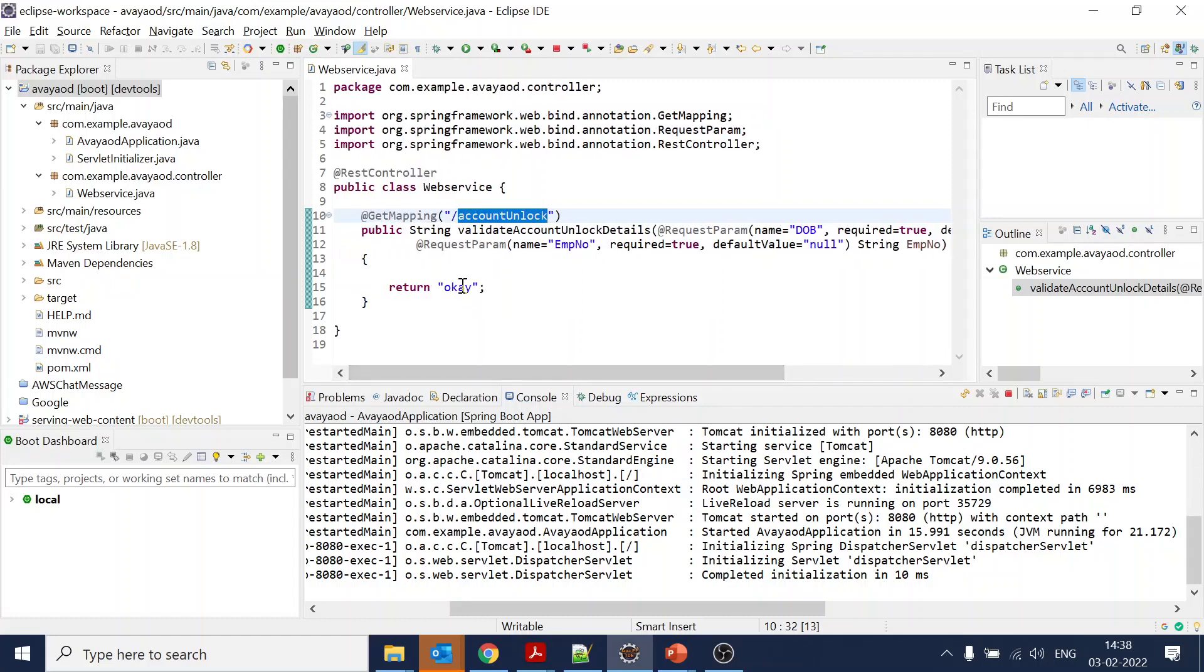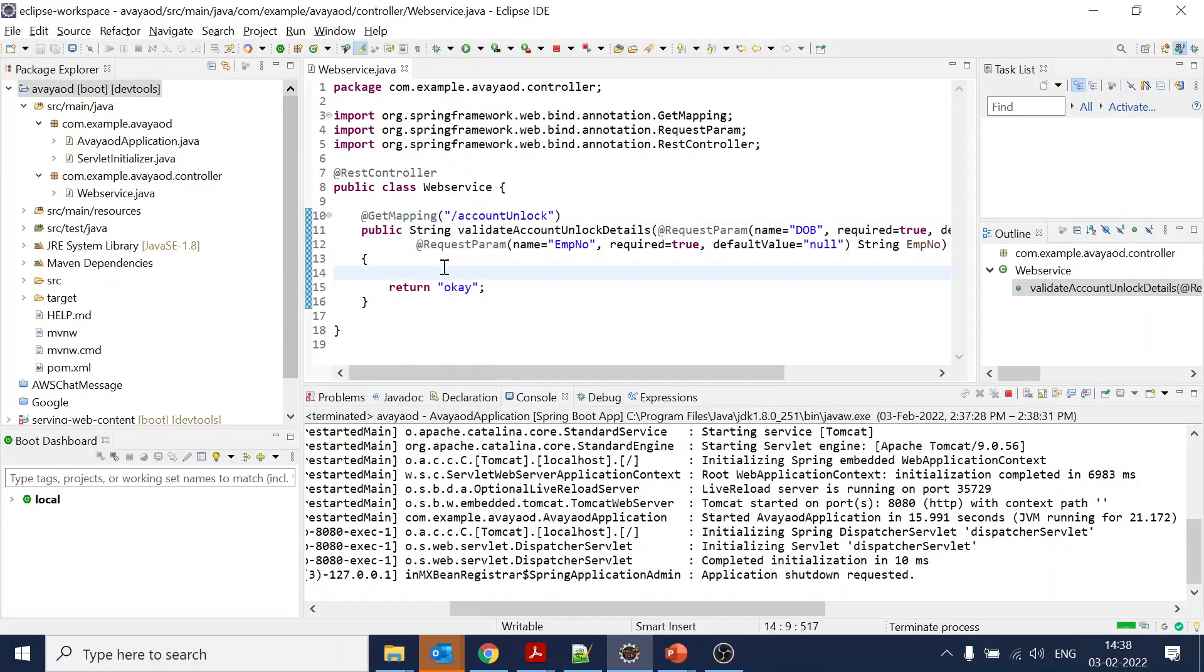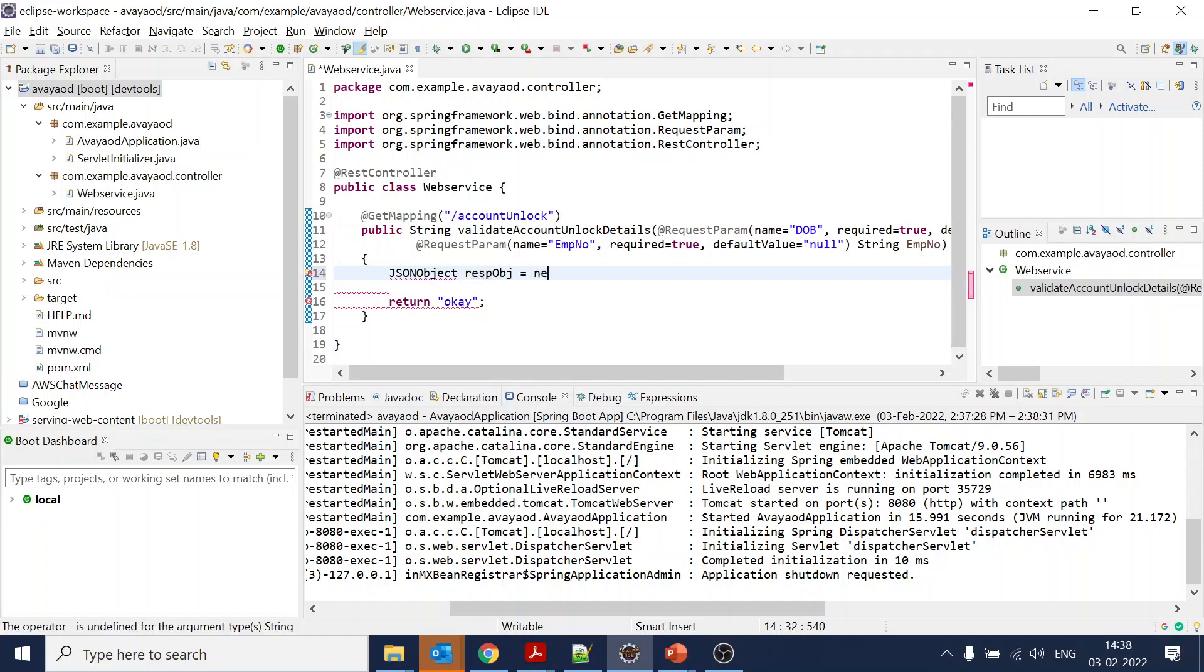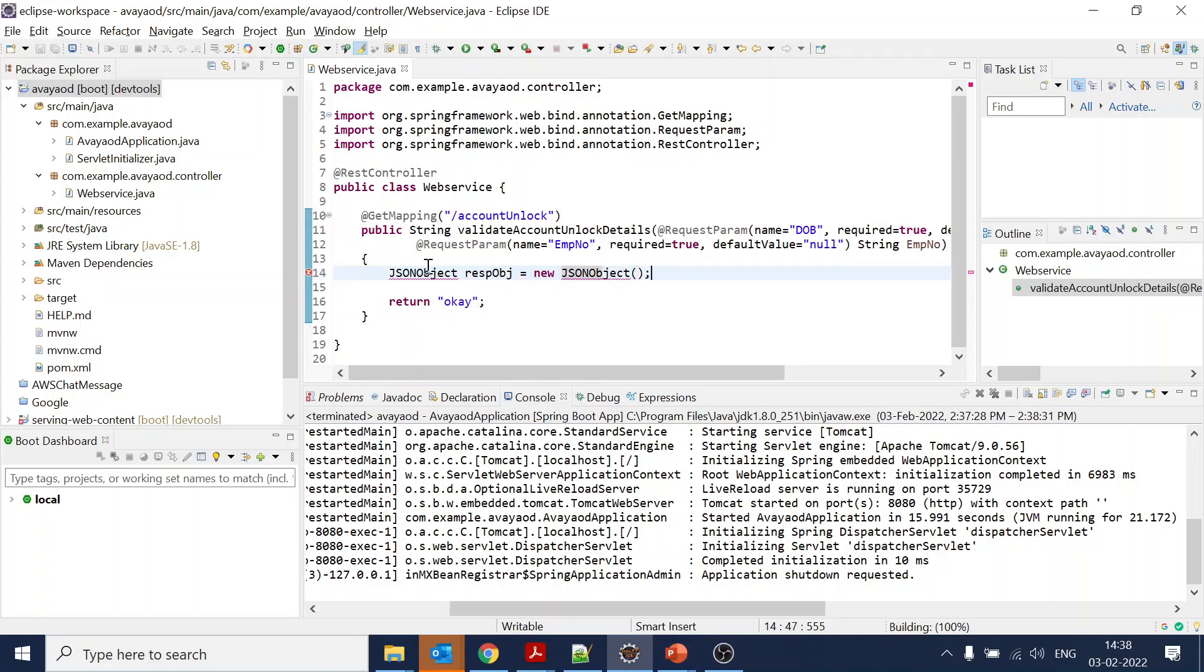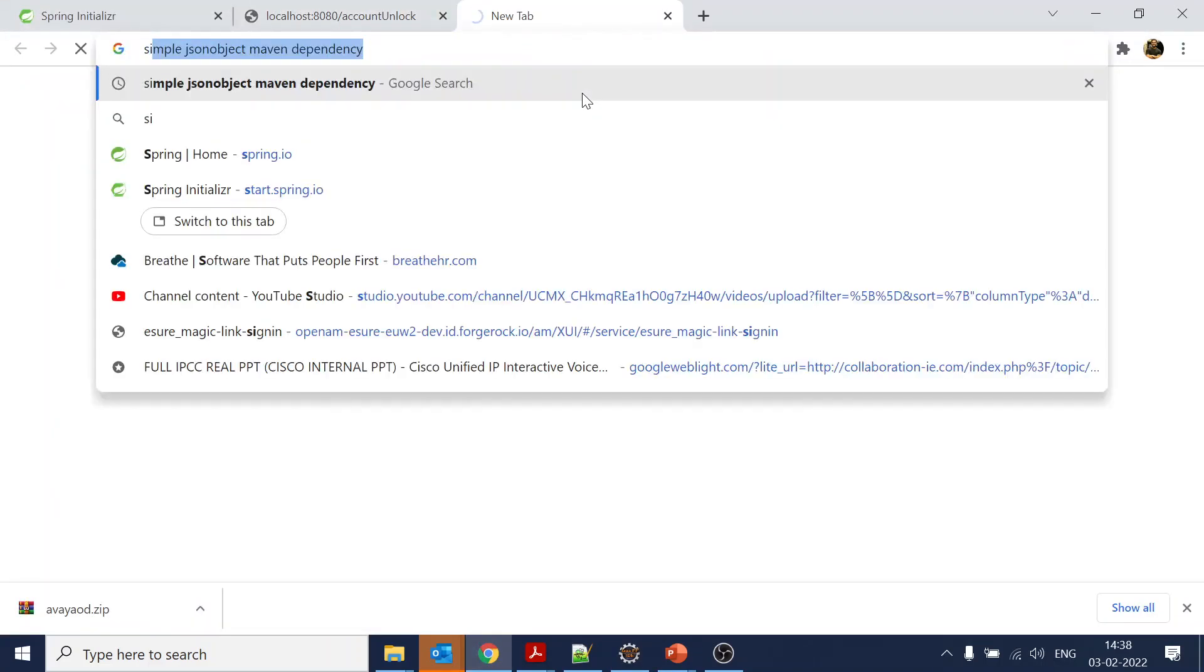This is working fine. Now we will stop it. What we want is to validate and get JSON as a response. We will require a JSON object - JSONObject response object equals new JSONObject.